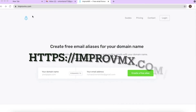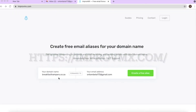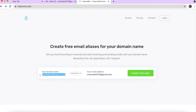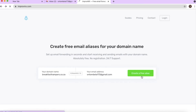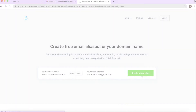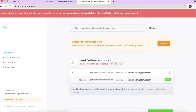From Google, search for improvmx.com. Type your domain name where it says 'domain name,' and type your Gmail address where it says it forwards emails to. This website creates a forwarding tool that sends emails from your business account to your Gmail. Click on 'Create an alias' and ImprovMX will create an alias that forwards emails to your Gmail.